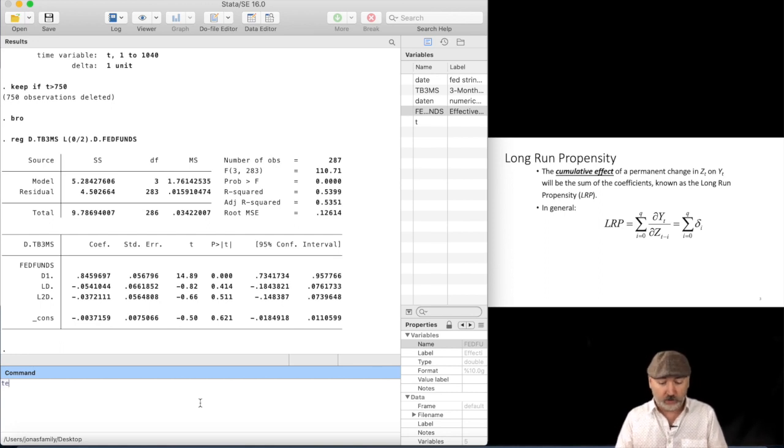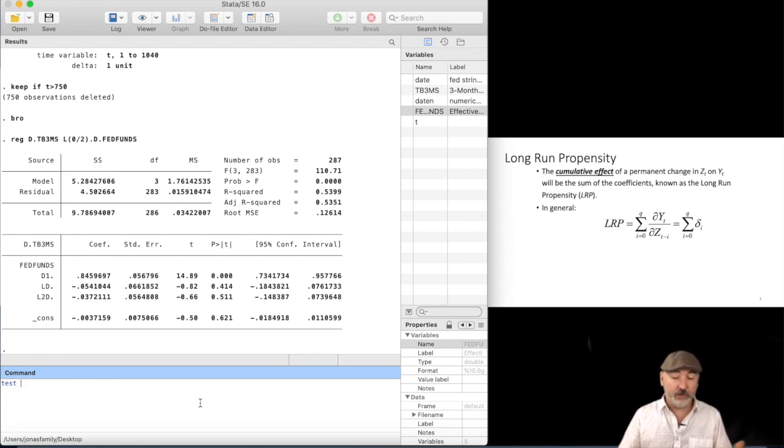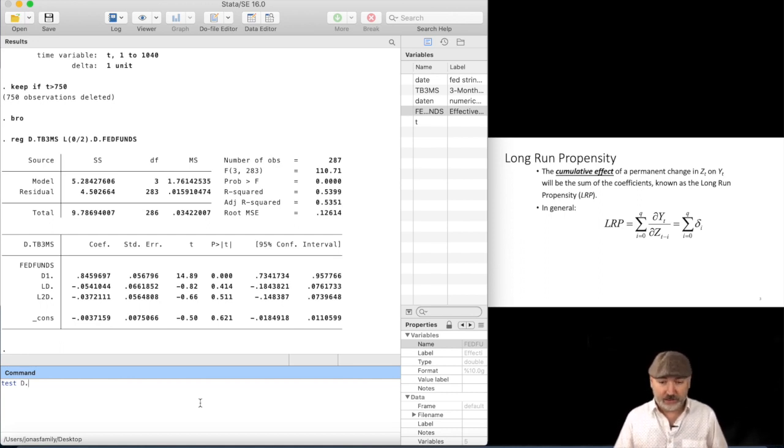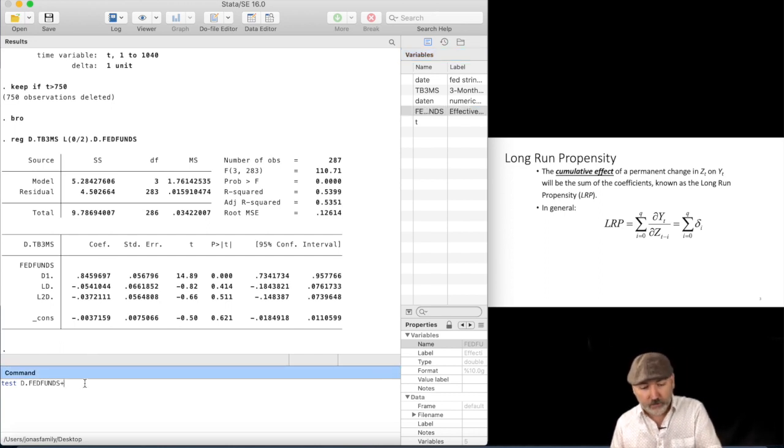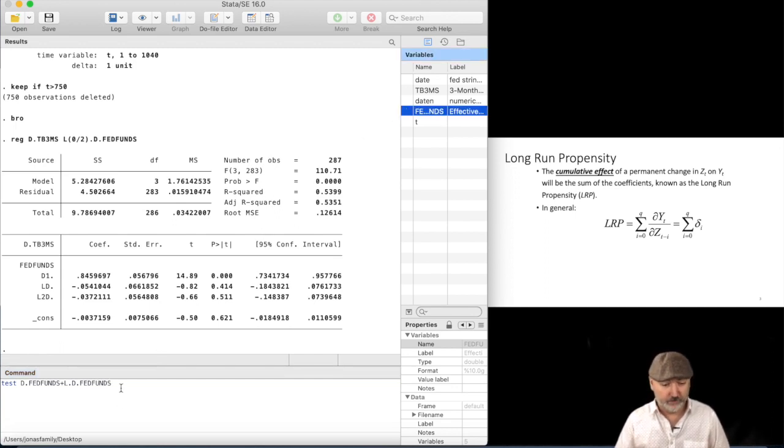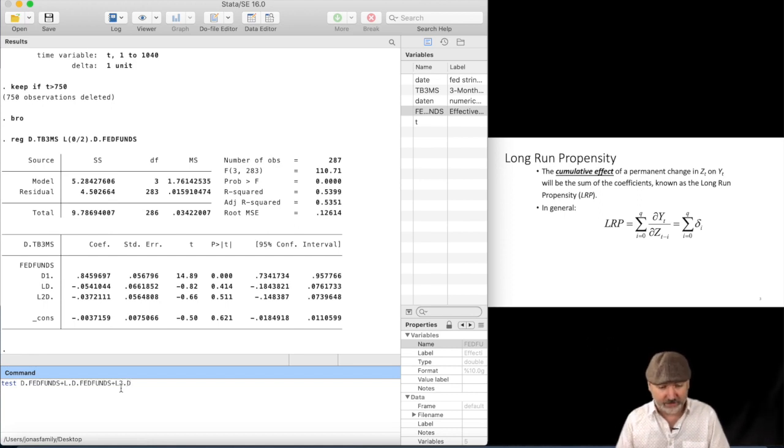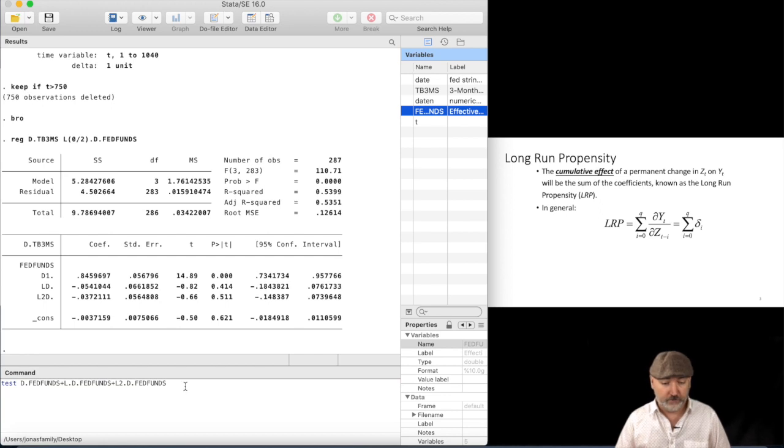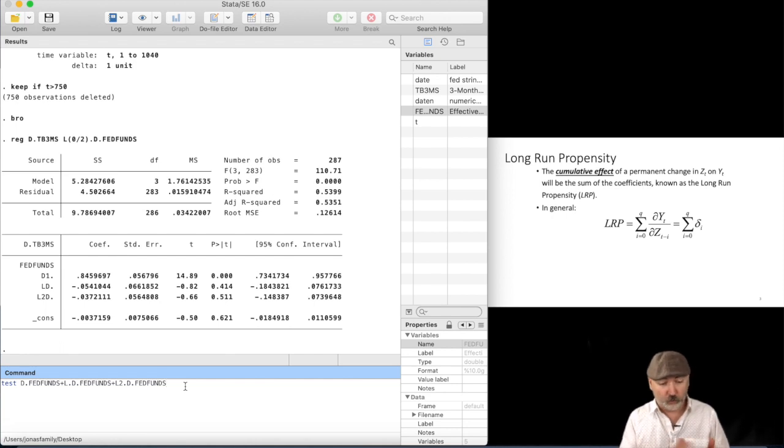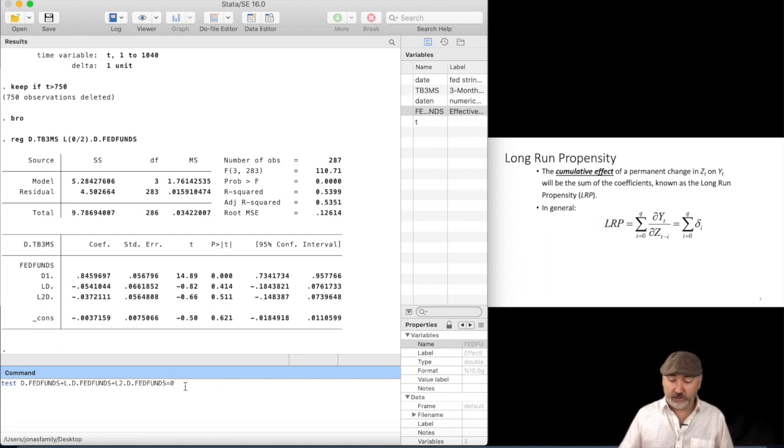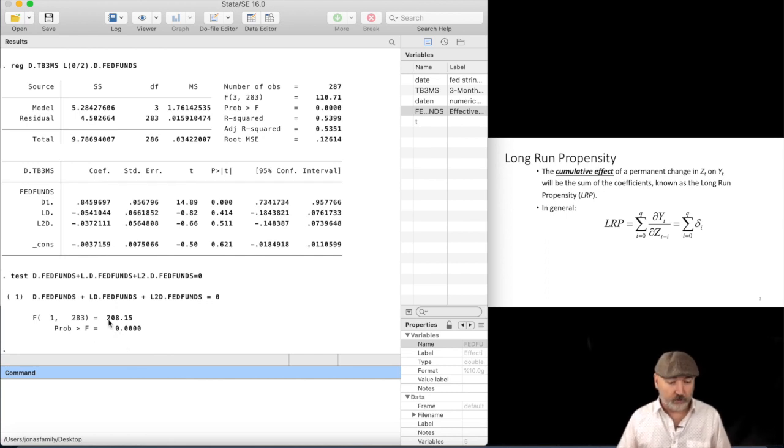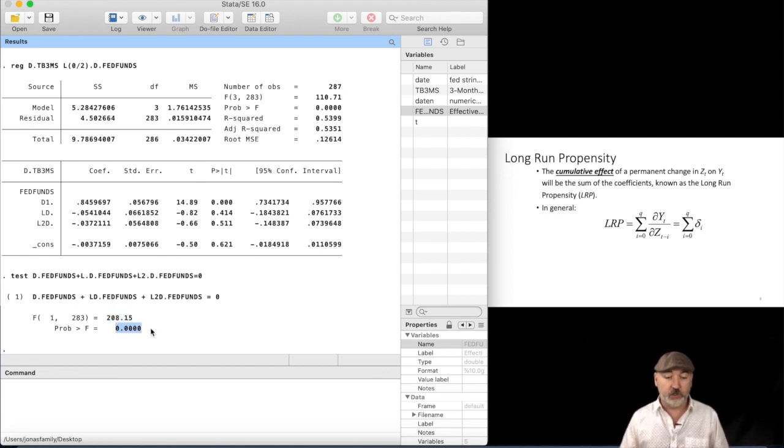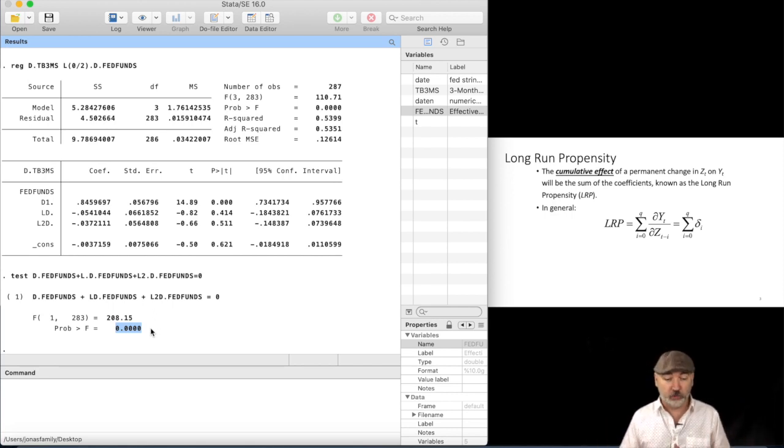So we could do that here using the test command, where we would go test, and then the name of the coefficient, and it gets a little bit dicey here, right? So we'd go test D dot FedFunds plus L dot D dot FedFunds plus L2 dot D dot, the second lag of the difference of FedFunds. And notice that we're not just listing them out like we do with the standard joint significance test. Here we're testing whether or not the sum, and then we've got to specify the full null hypothesis equal to 0. And we hit Enter, and we get a very strong rejection of that null in this case, so an F statistic of 208, well beyond the 1% critical value. So we have found a significant long-run propensity.